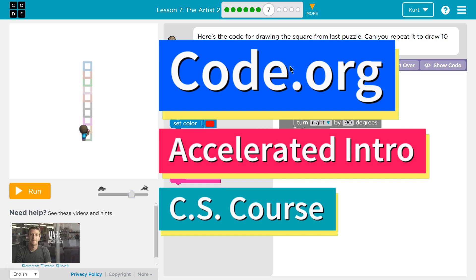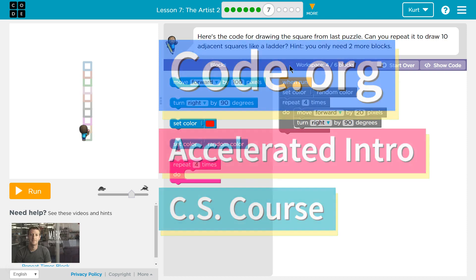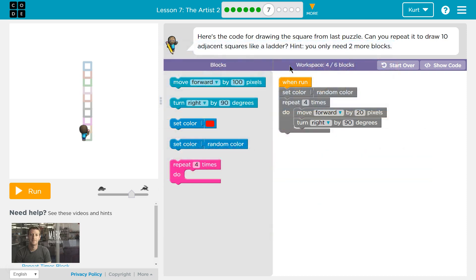This is Code.org. I'm currently working on the Accelerated Intro to CS course, and I'm on Lesson to Artist 2.